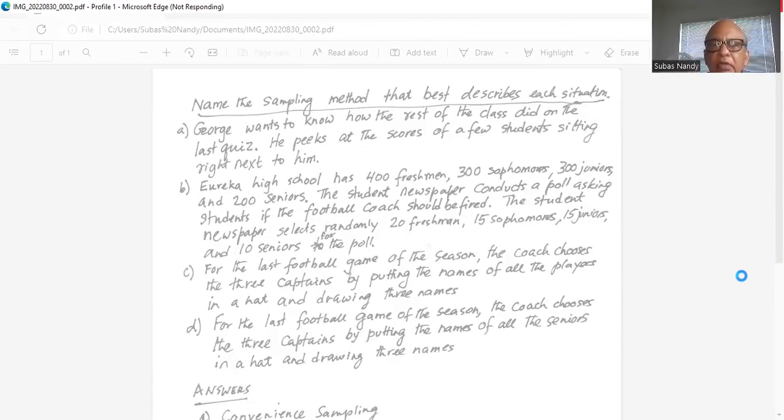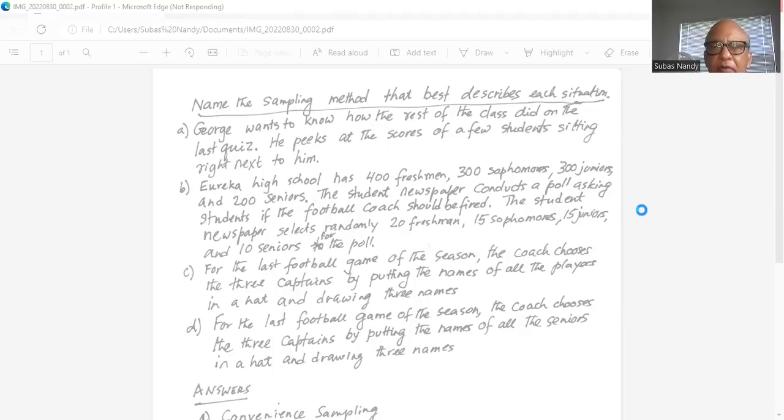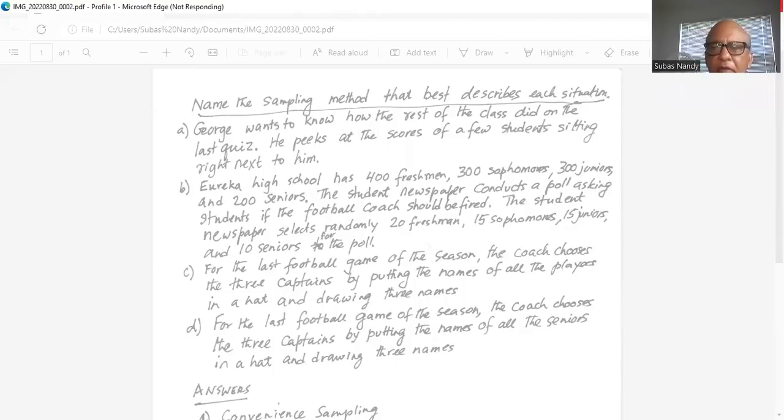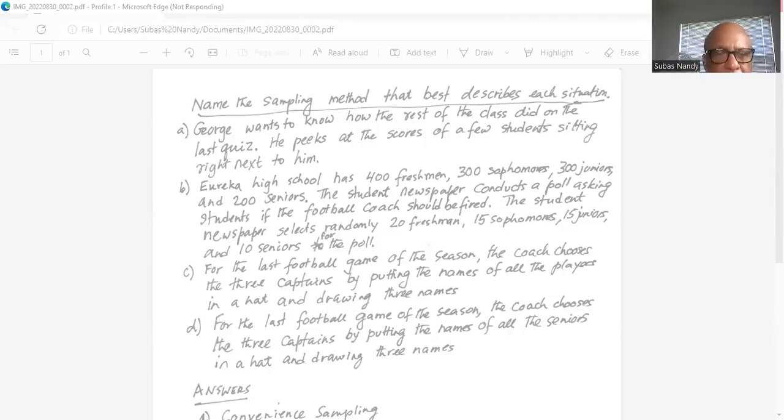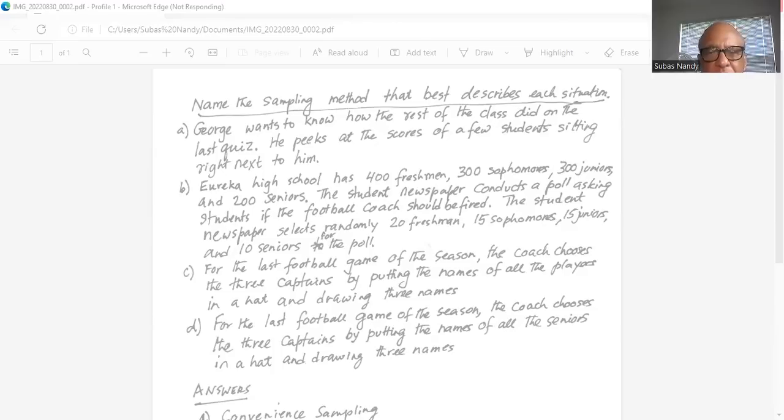Next one. Eureka High School has 400 freshmen, 300 sophomores, 300 juniors and 200 seniors. The student newspaper conducts a poll asking...